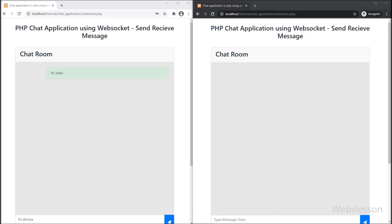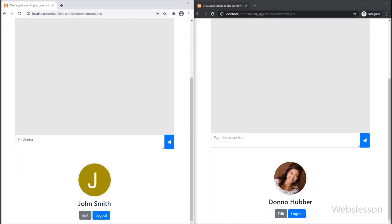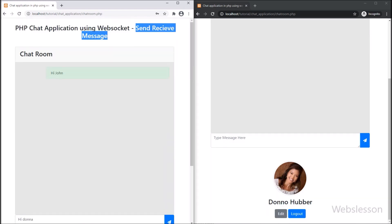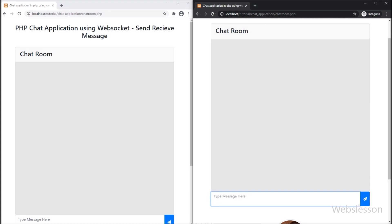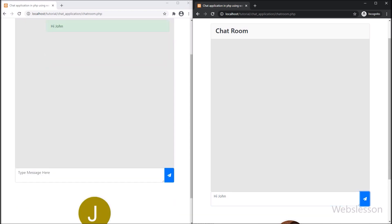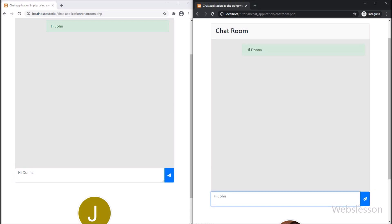Hello friends. Currently we have built a chat application using Ratchet WebSockets with PHP script and MySQL. Under this part, we will learn how two users can send and receive messages to each other under this WebSocket chat application. In the previous part, we have seen how to install the Ratchet WebSocket library. Now we will learn how to use the Ratchet library for sending and receiving chat messages.